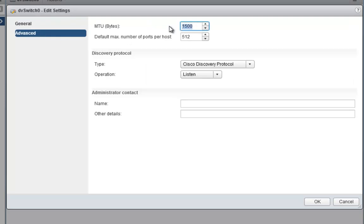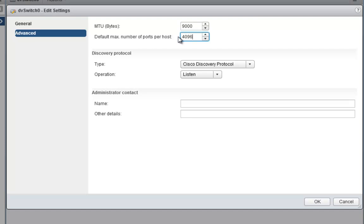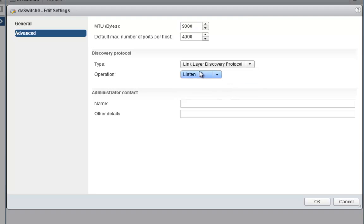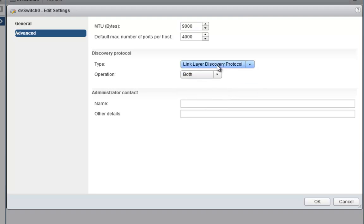Under the Advanced setting, I'm going to set this to 9000. I like to keep it at jumbo frames in case anything else is going to use it down the line. It's easier to set it now instead of having to wait until later. There's also this default max number of ports per host. The vSphere 5 limitation is actually 4,096 ports per host. But to keep it simple, I'll keep it at 4,000 because more than likely, this is probably not going to change. At the same time, I'm going to change this to Link Layer Discovery Protocol since I have an HP ProCurve switch here at home and I'm not using a Cisco switch to use CDP. I'm going to set it to both so it advertises and listens.